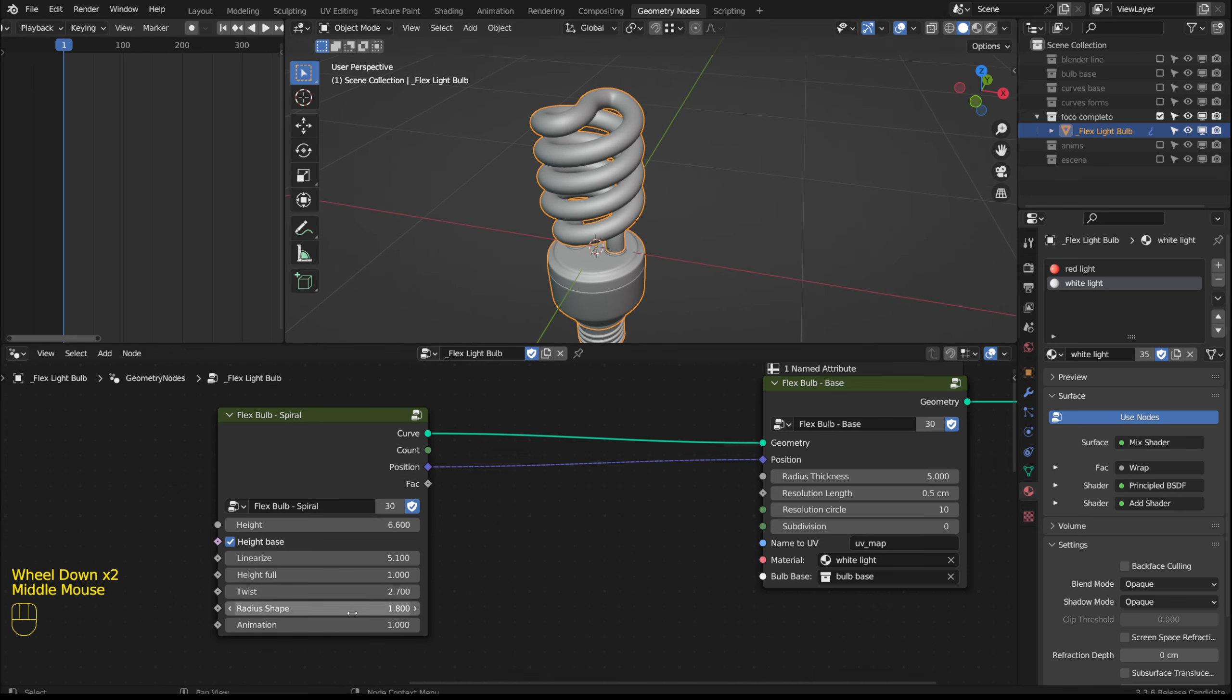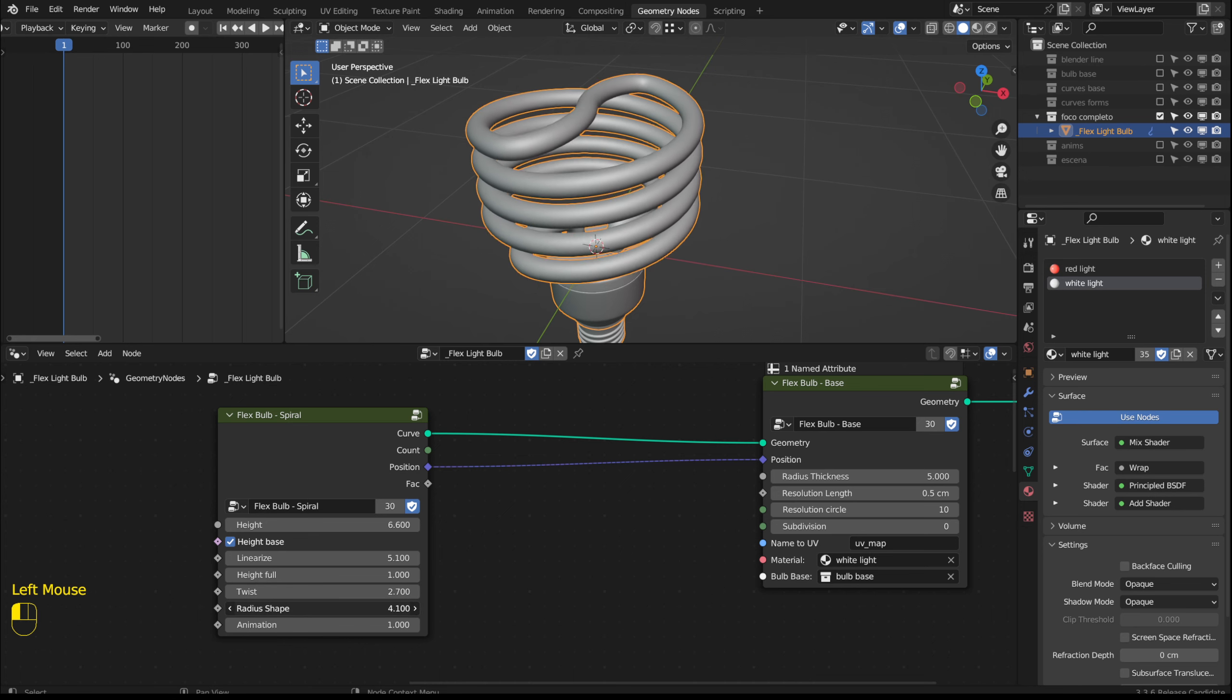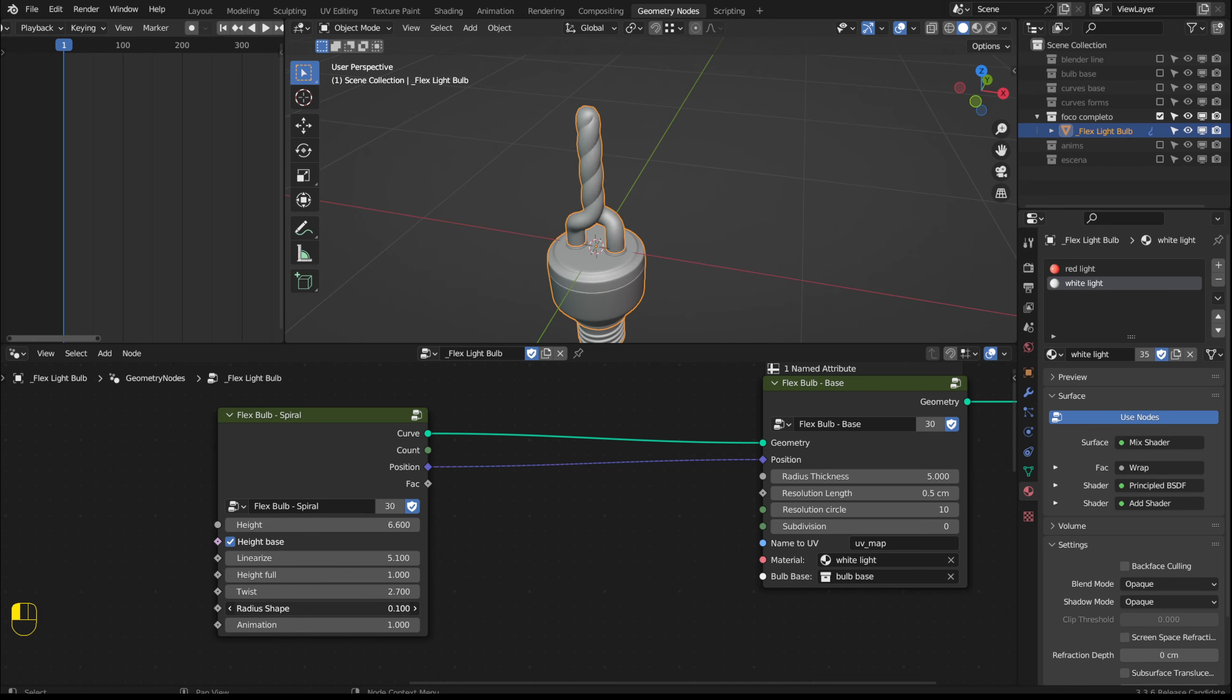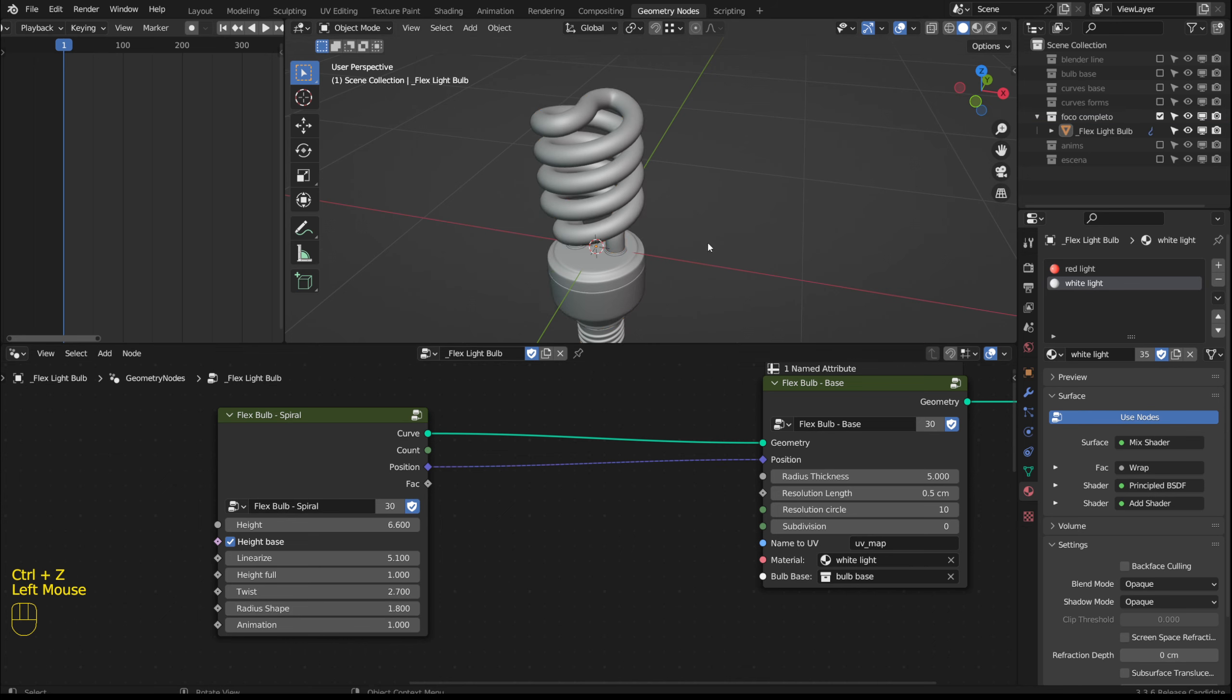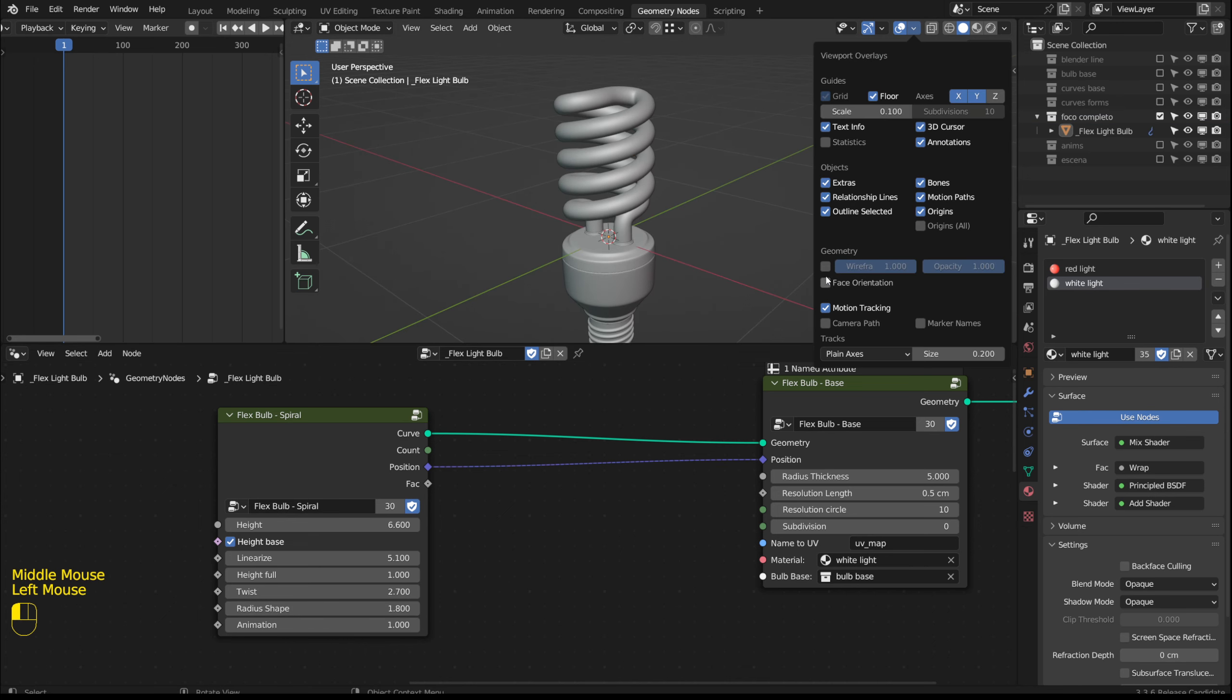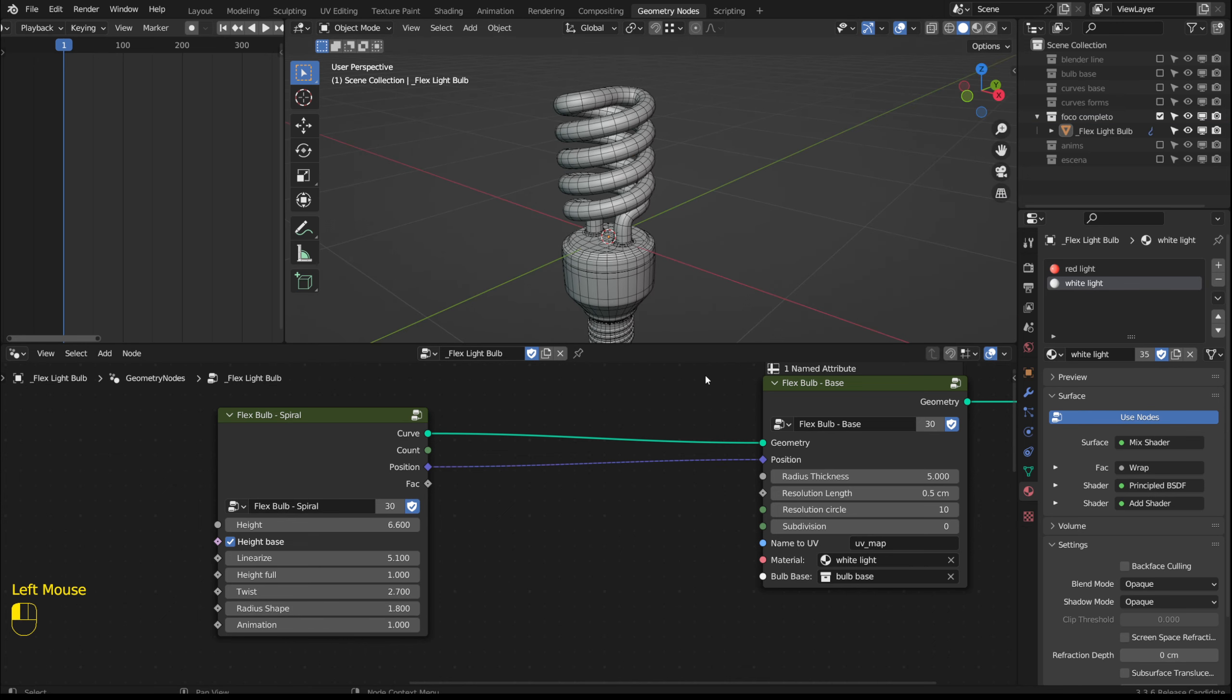The radius shape option modifies the radius of the shape. I will enable the wireframe to see the mesh.